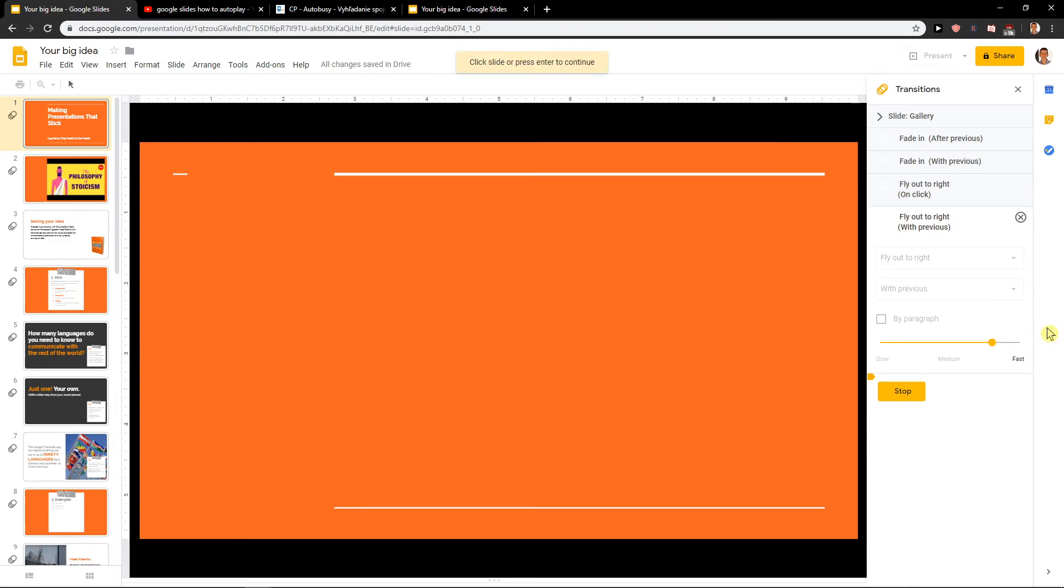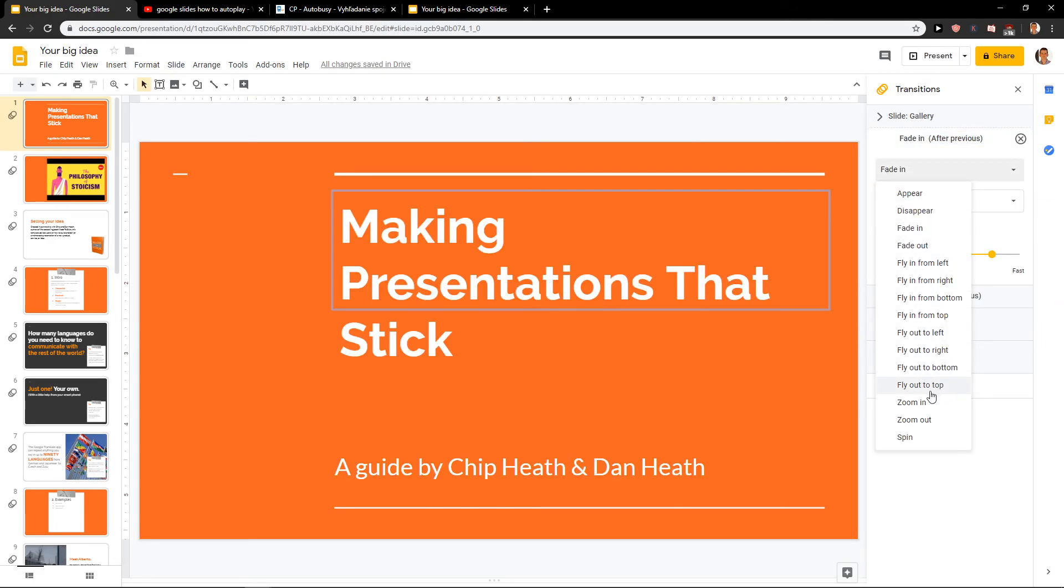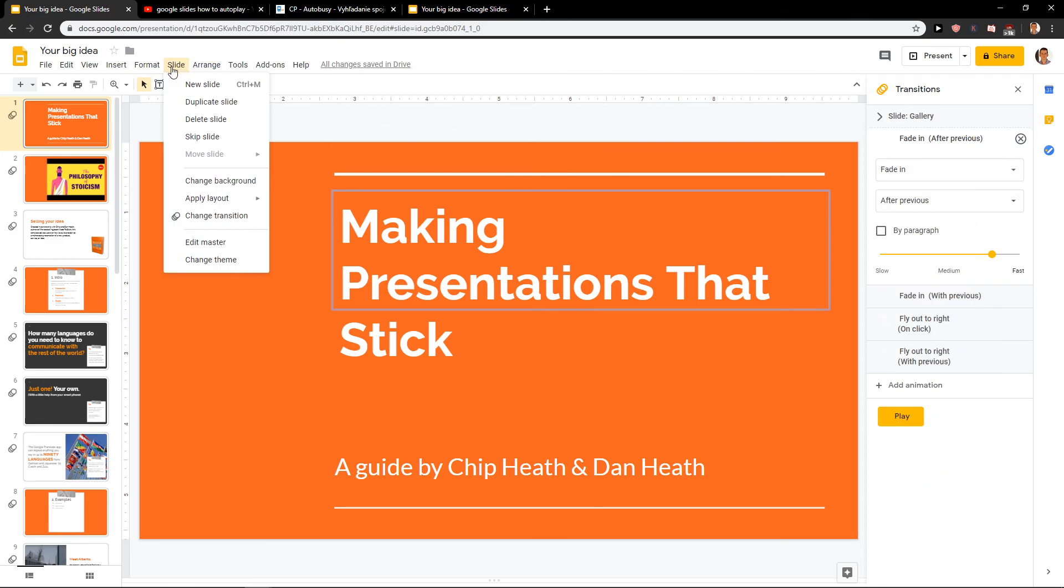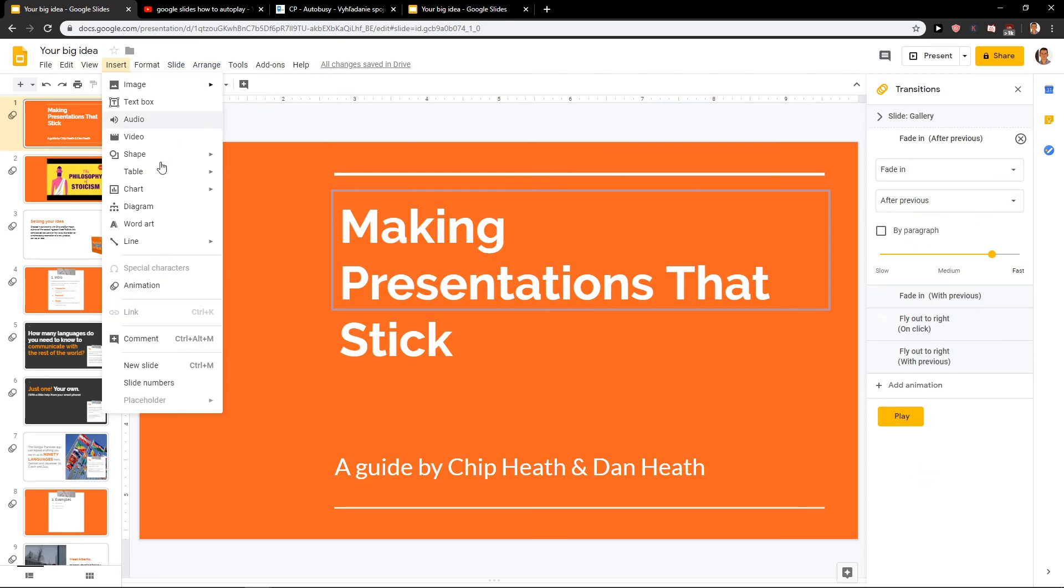So I hope you get how you can animate it. Now you have many animations that you can do here: appear, disappear, fly out, zoom in, spin, whatever. But yeah, that's kind of it. This is how we do it.